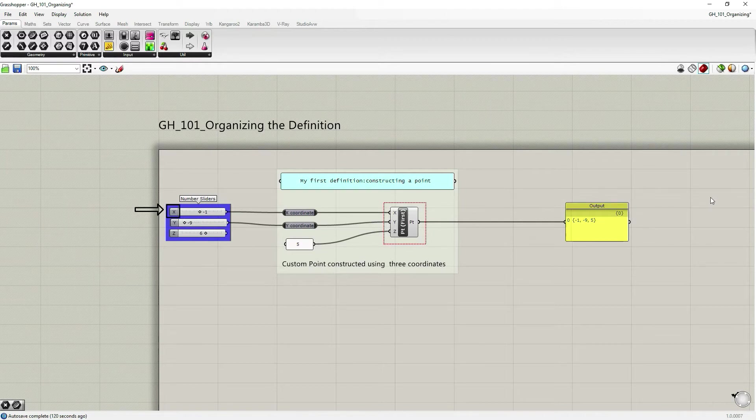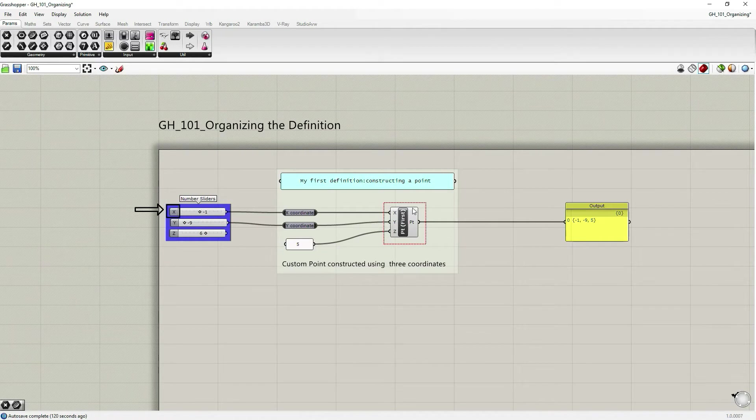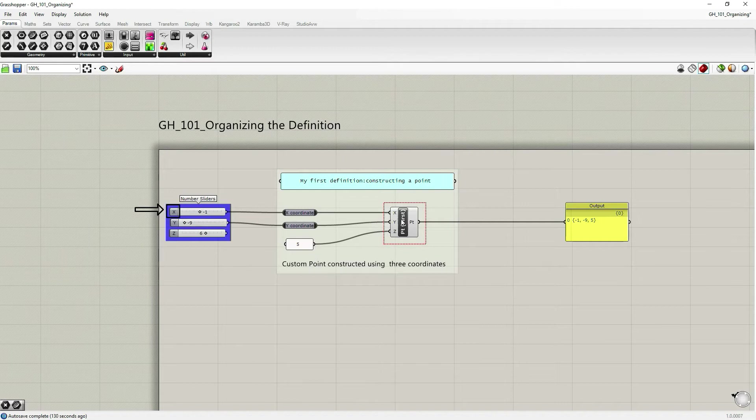And we also have only one component, the construct point component, which actually computes data inside and produces something.